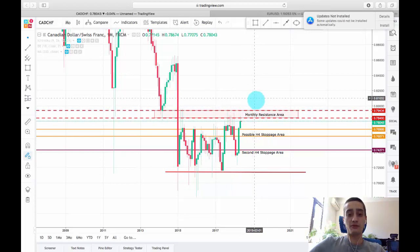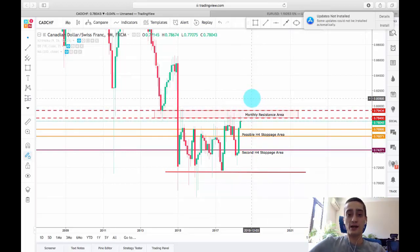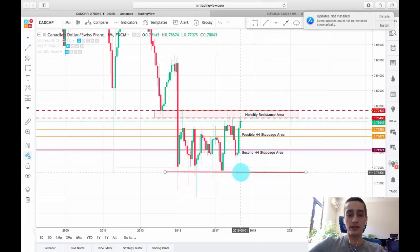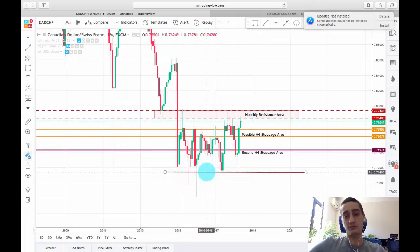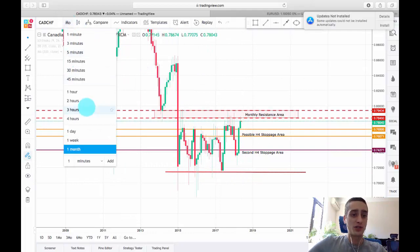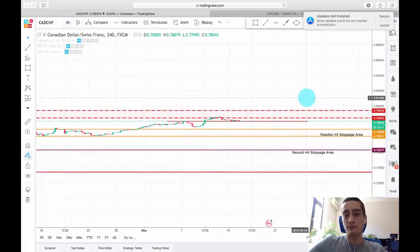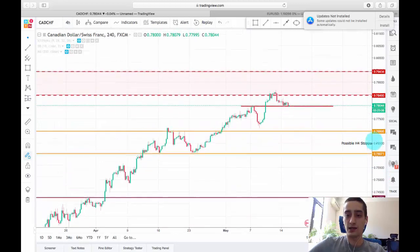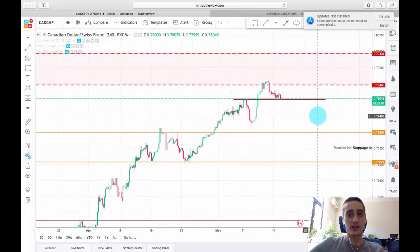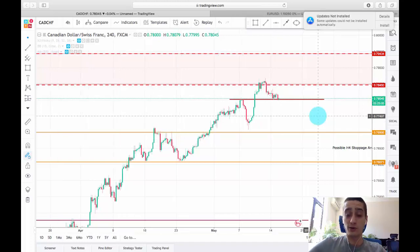My expectations are for the pair to form a new downtrend, reaching probably back to this bottom here which is basically a monthly support area. I'm switching to the H4 time frame where our plan for this week should be executed and where I will look for possible entries, which again I will post on our Twitter profile so follow us there.